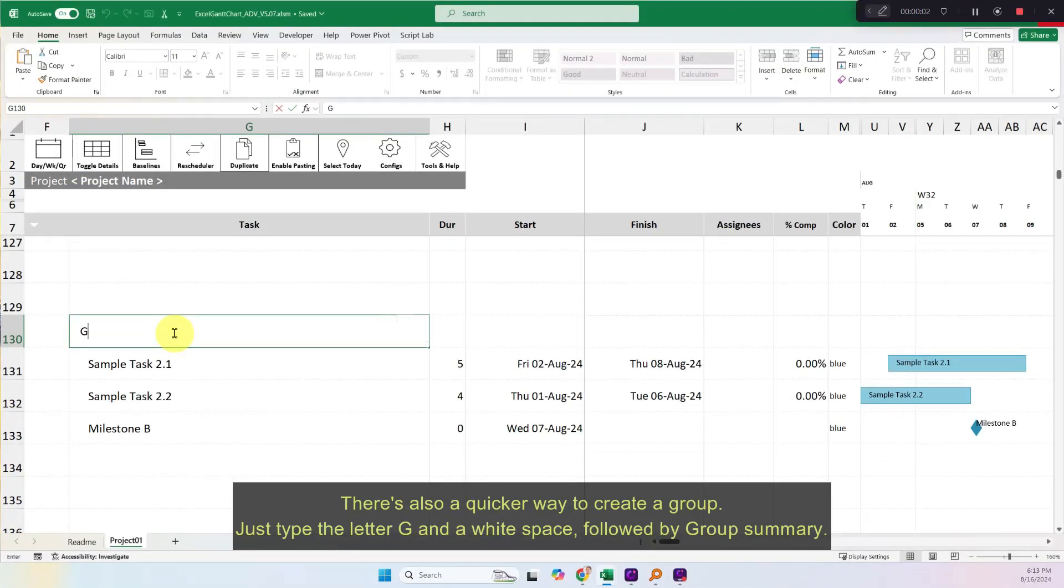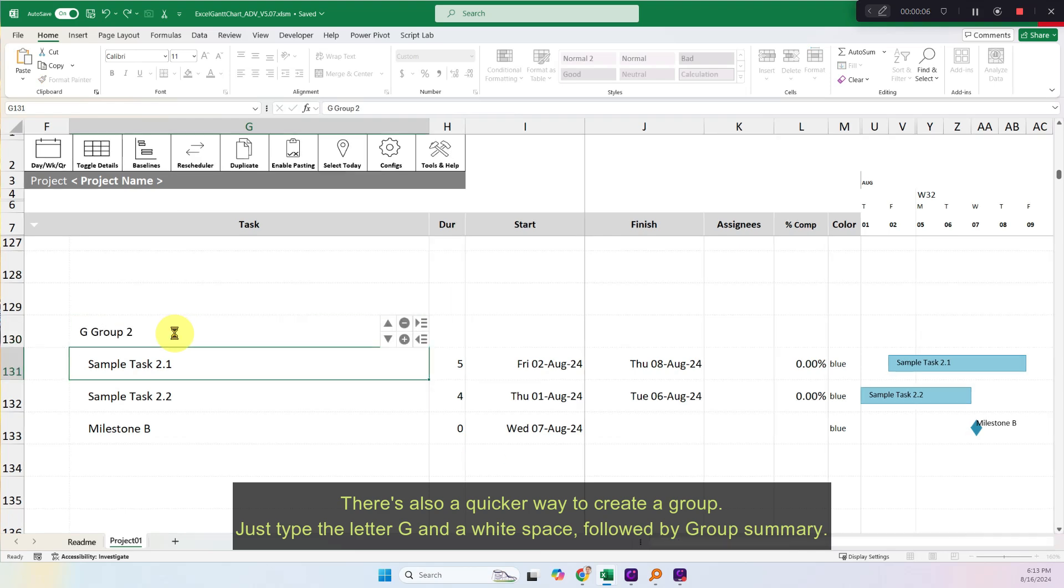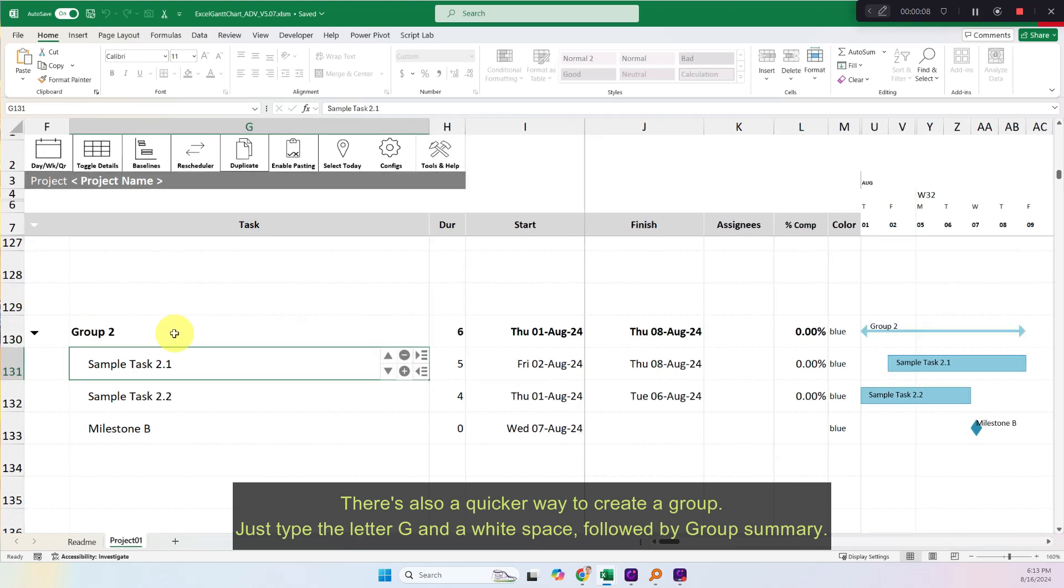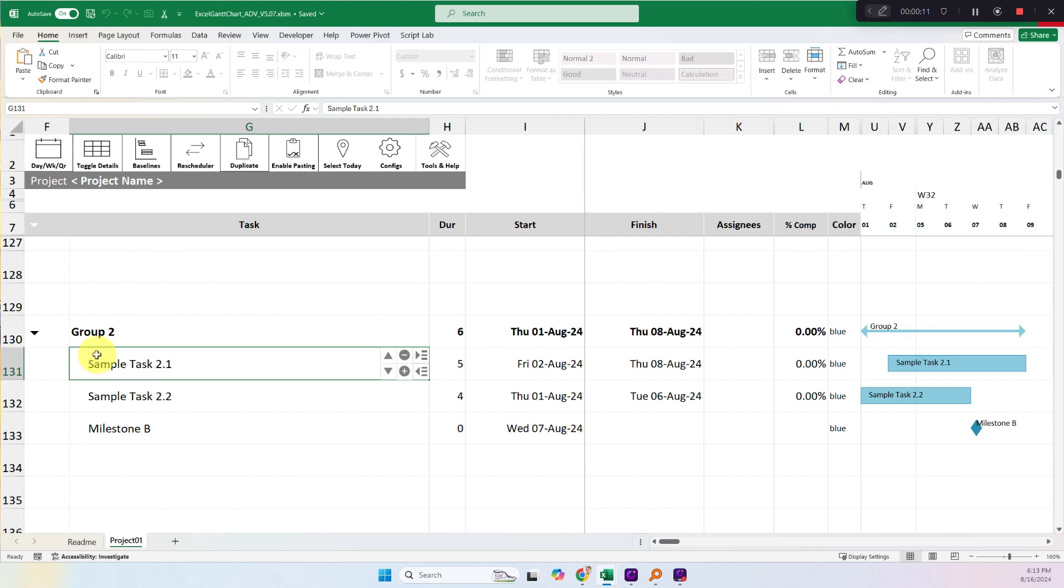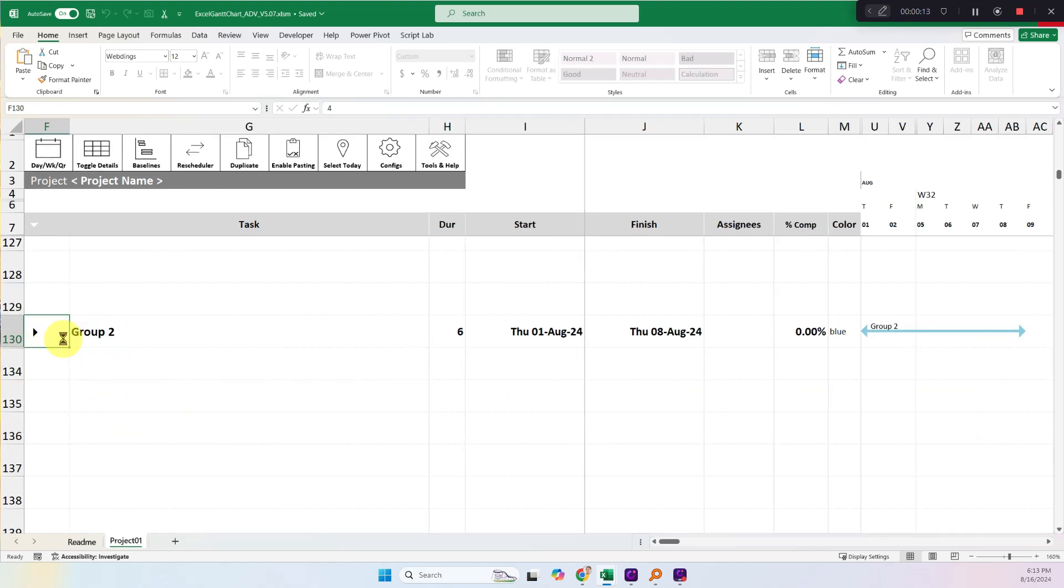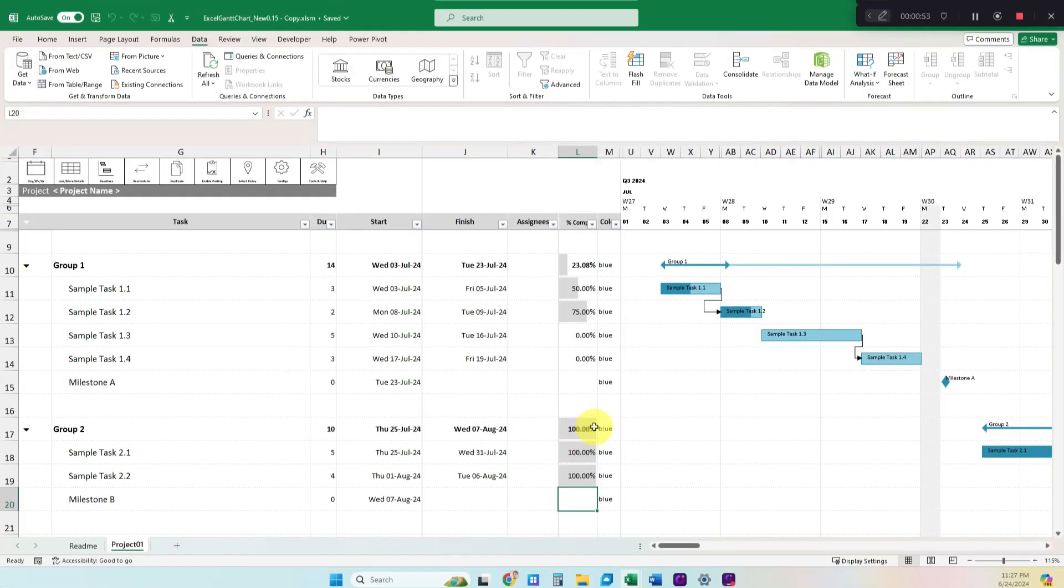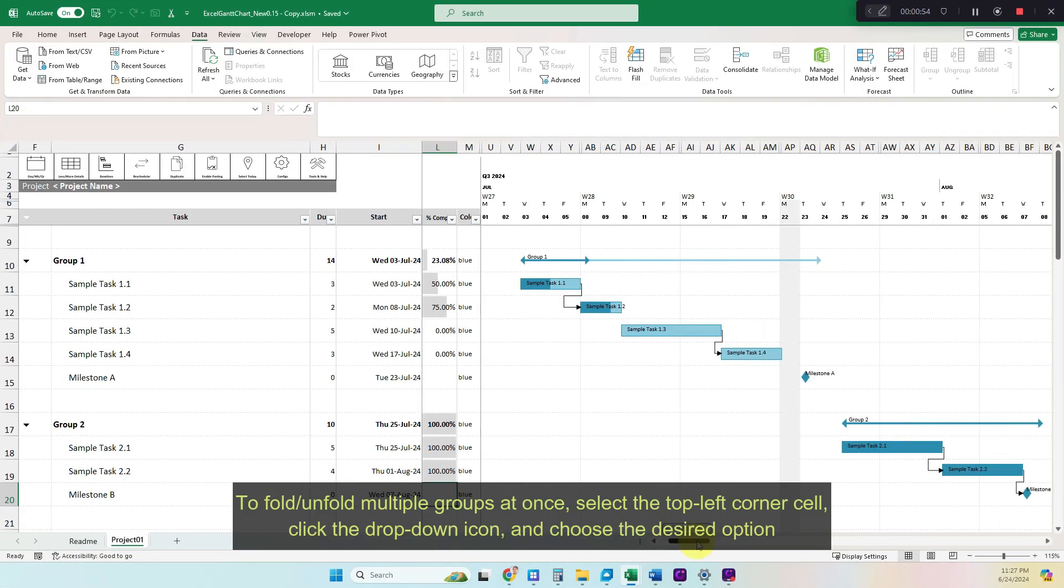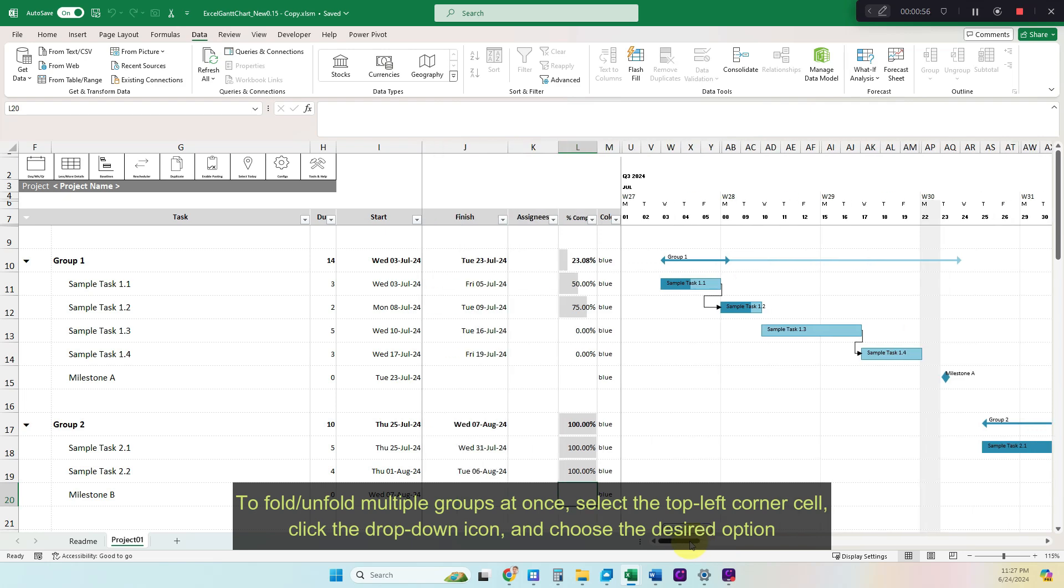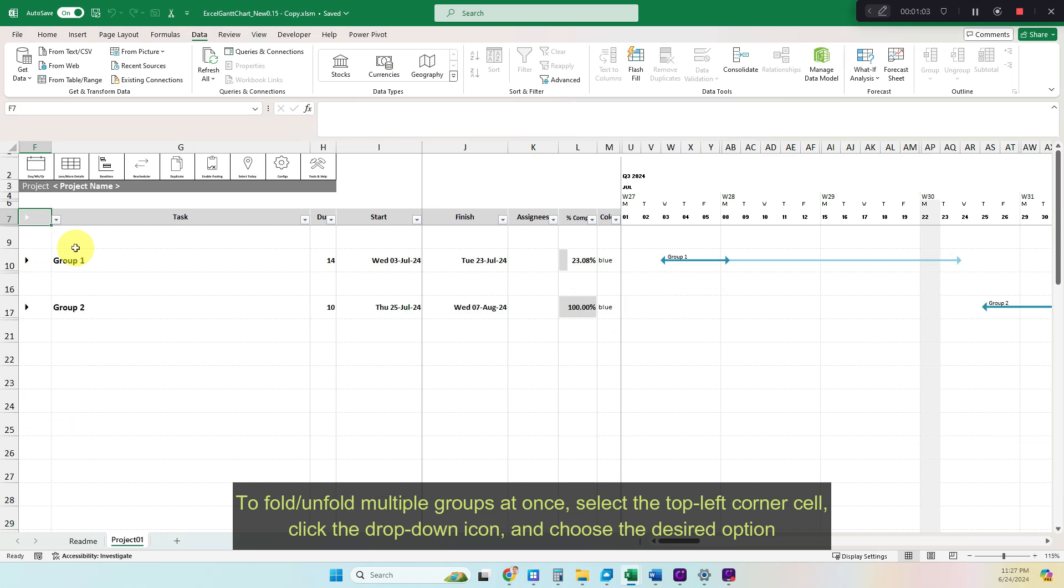There's also a quicker way to create a group. Just type the letter G in a white space, followed by group summary. To fold or unfold multiple groups at once, select the top left corner cell, click the drop-down icon, and choose the desired option.